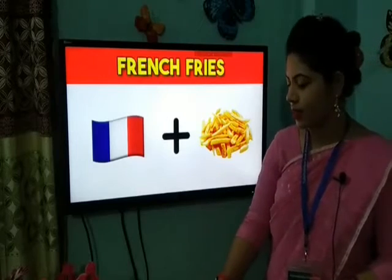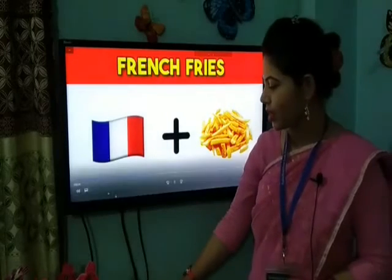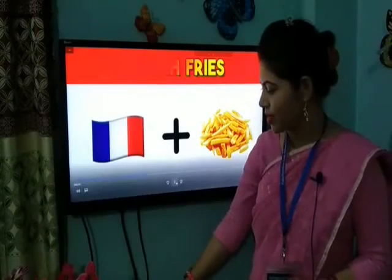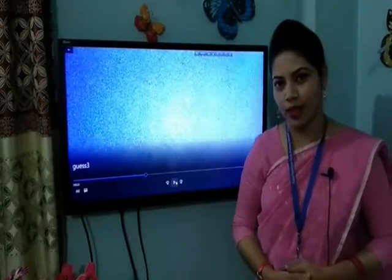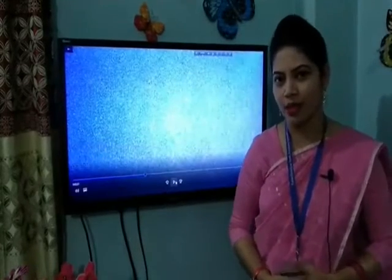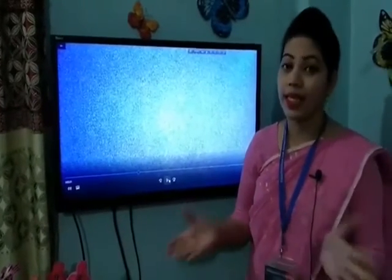The word is French fries! Thank you so much, my dear students. You have got four points. How was the game? Have you enjoyed the game? I hope you have enjoyed the game.